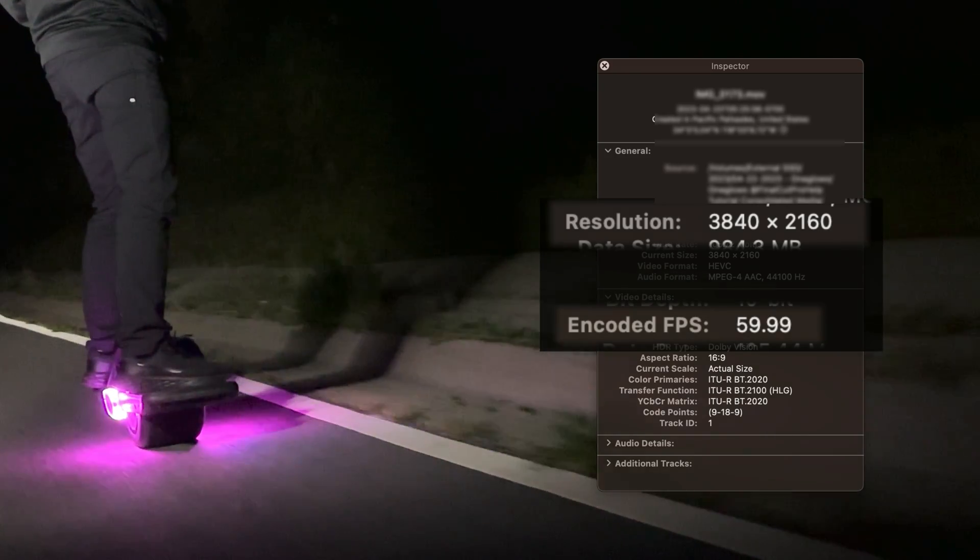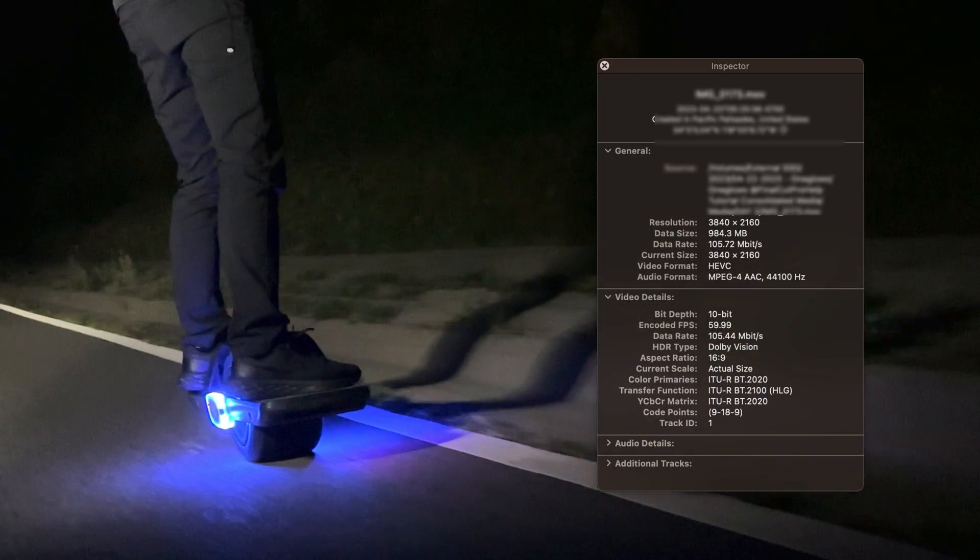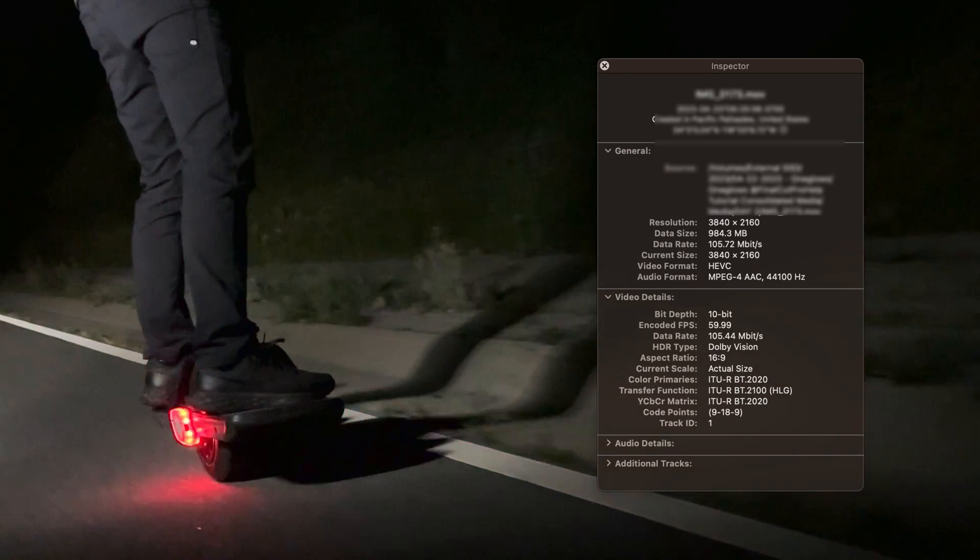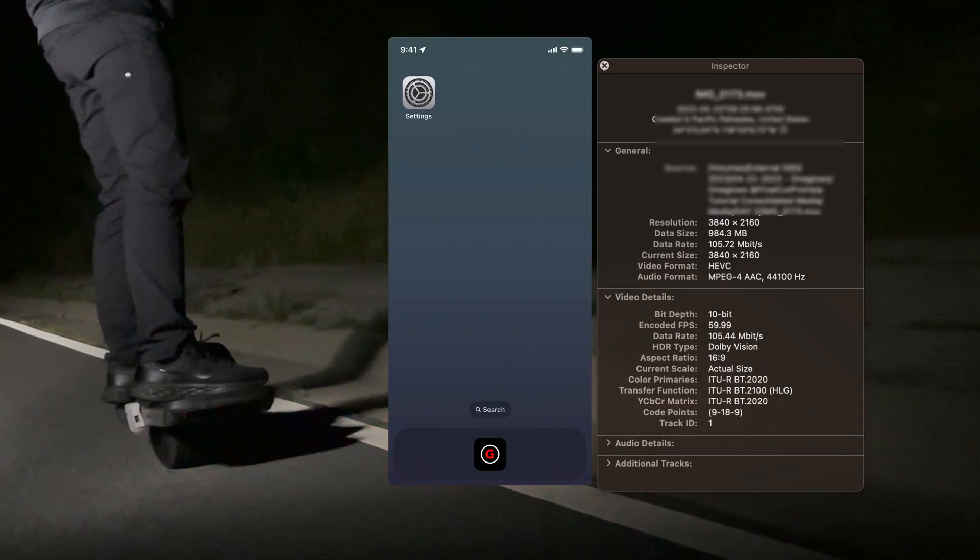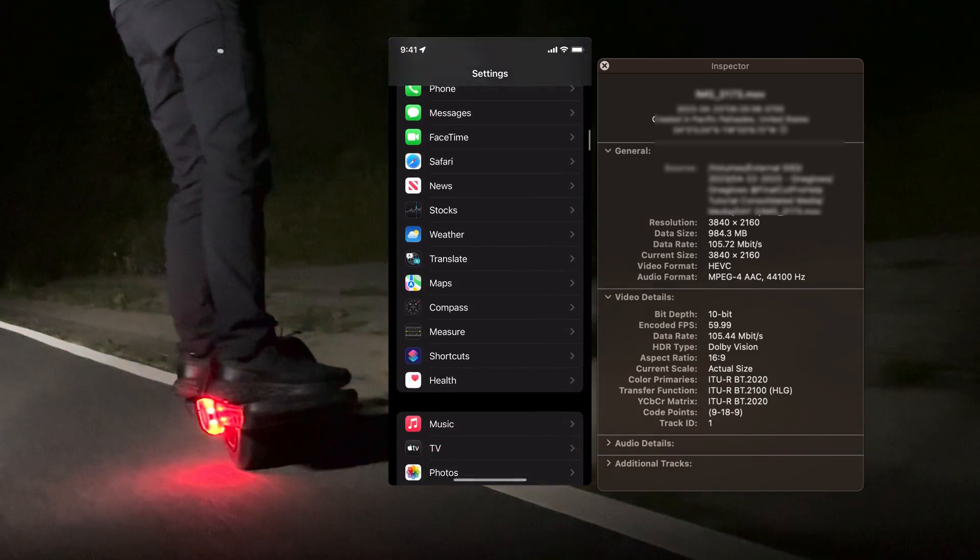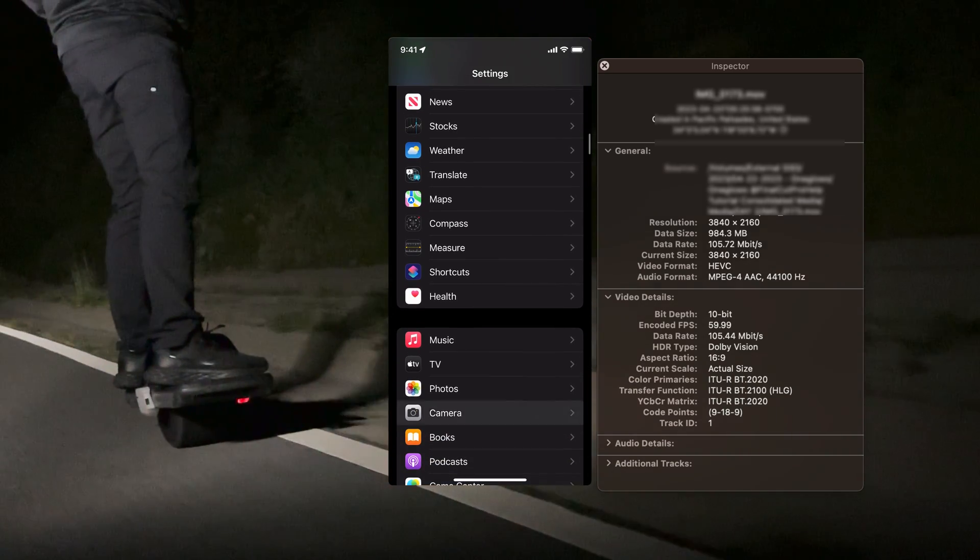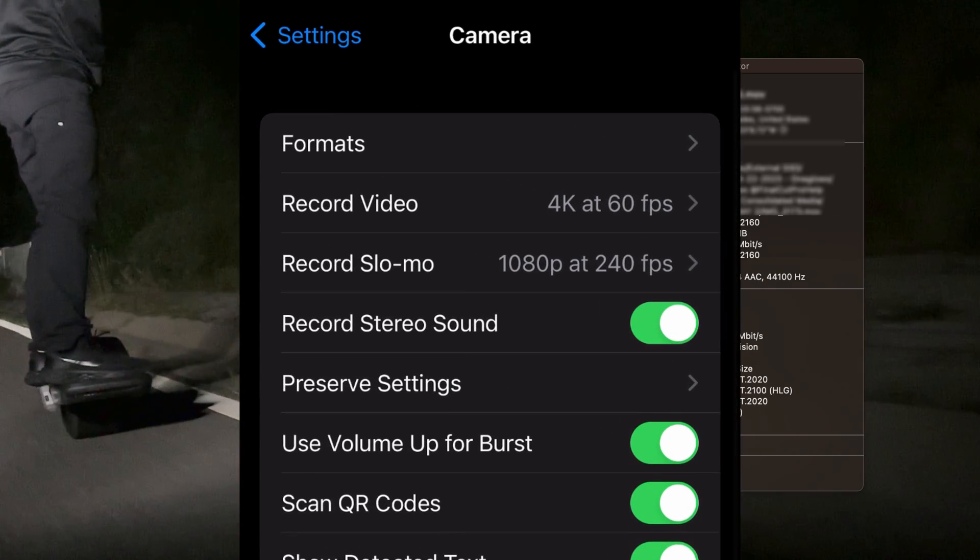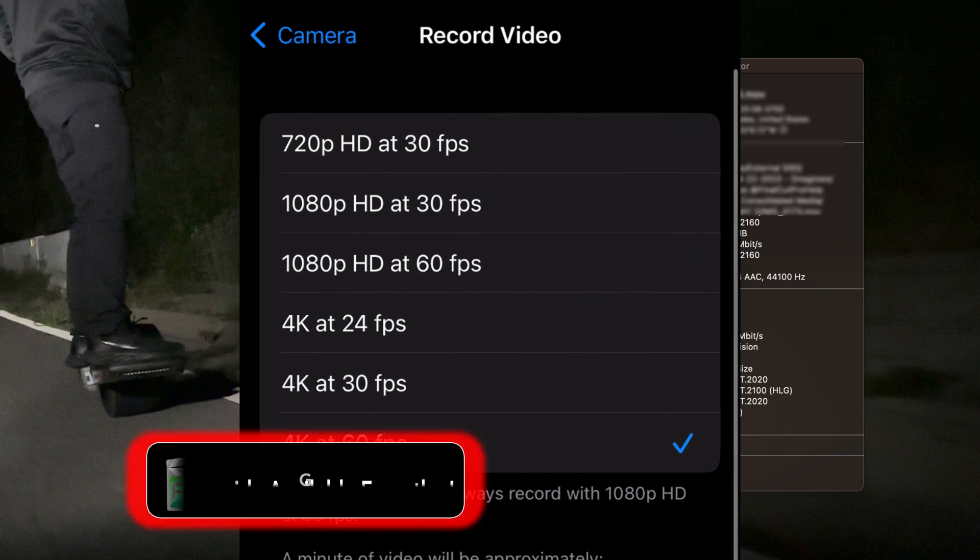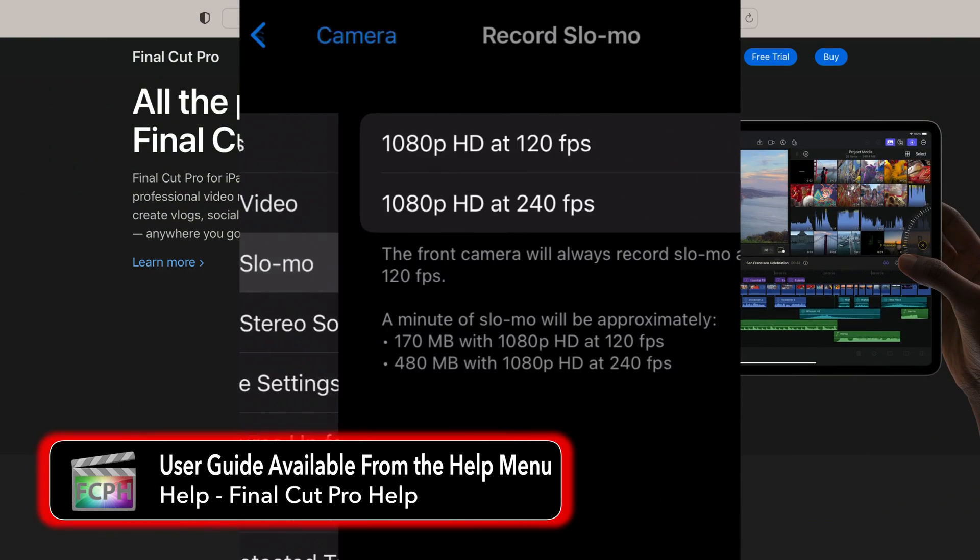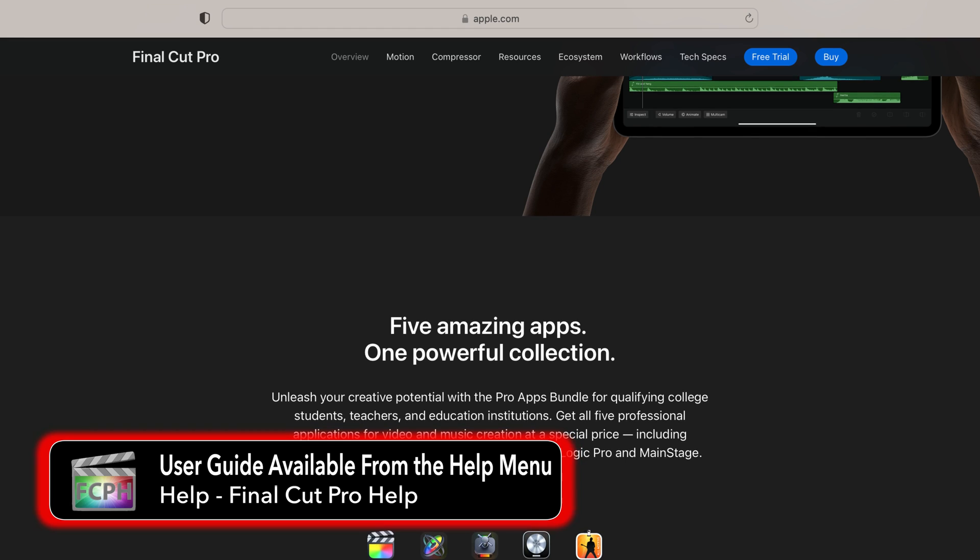It is helpful to know the camera settings as they can impact the editing process. To see the settings on an iPhone, open the settings app and tap camera to change the frame size and rate among other settings. Check out the Final Cut Pro user guide for a full list of supported formats.